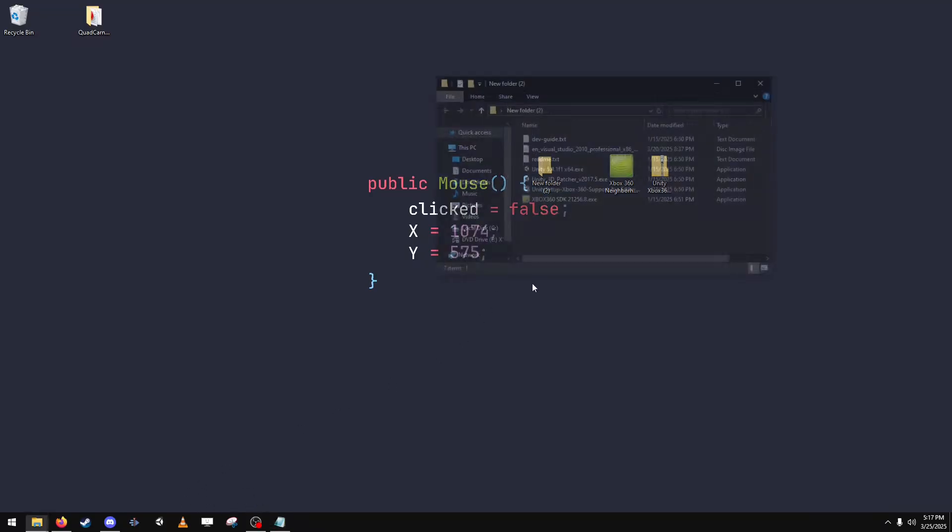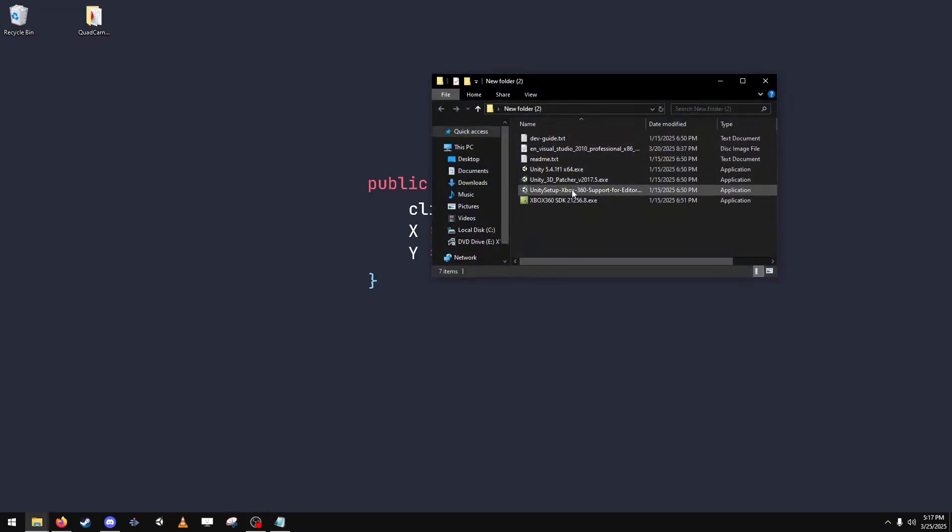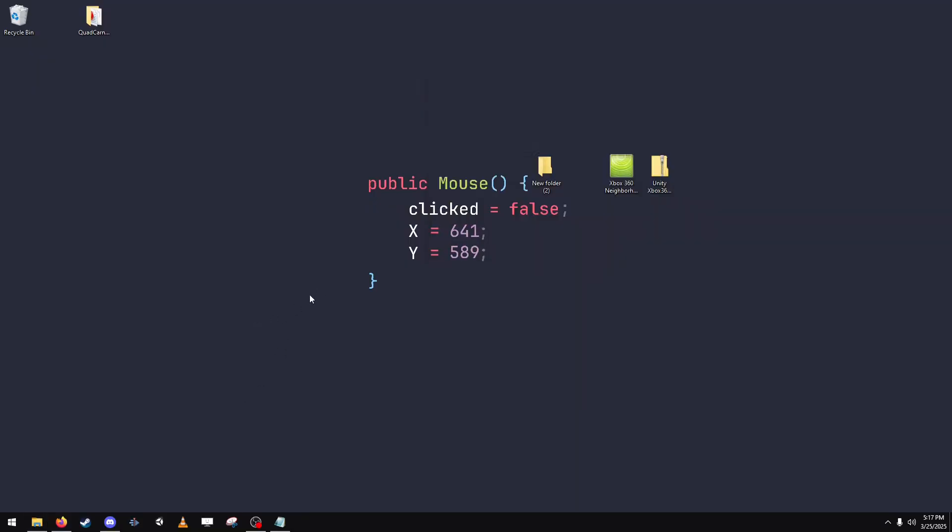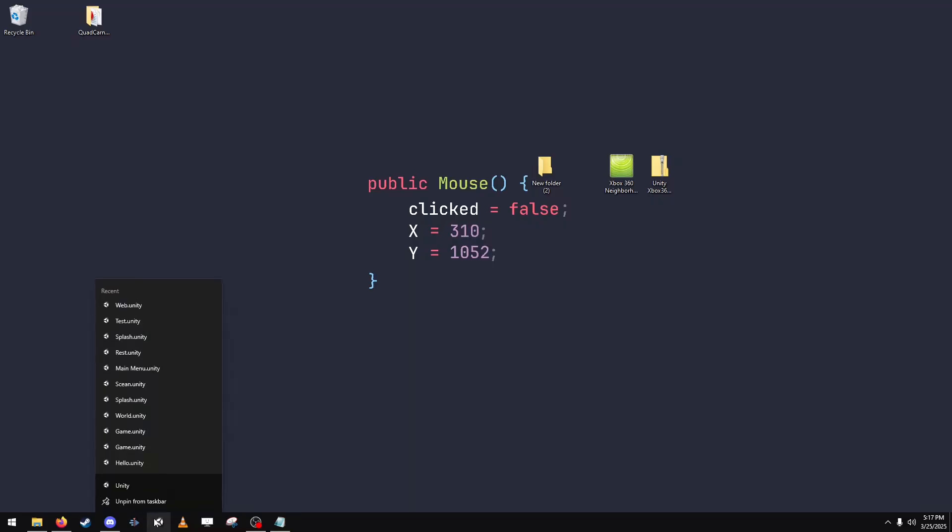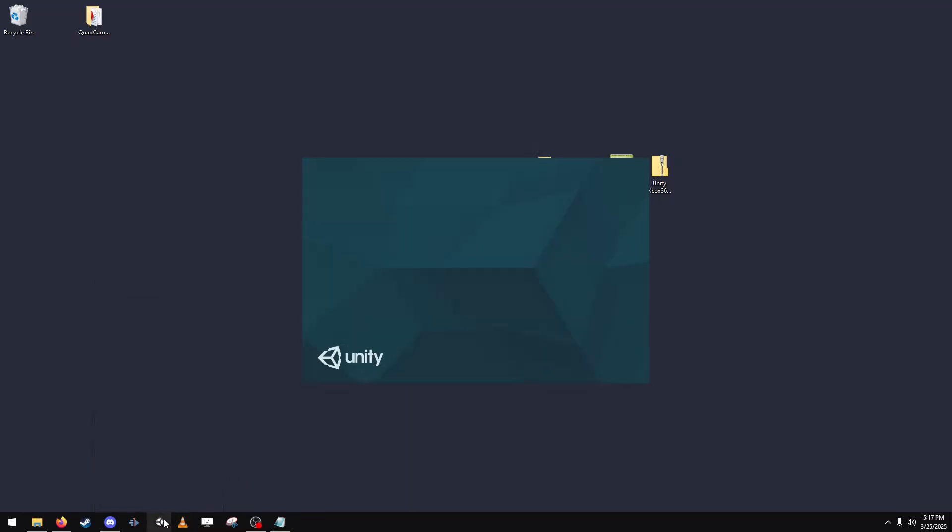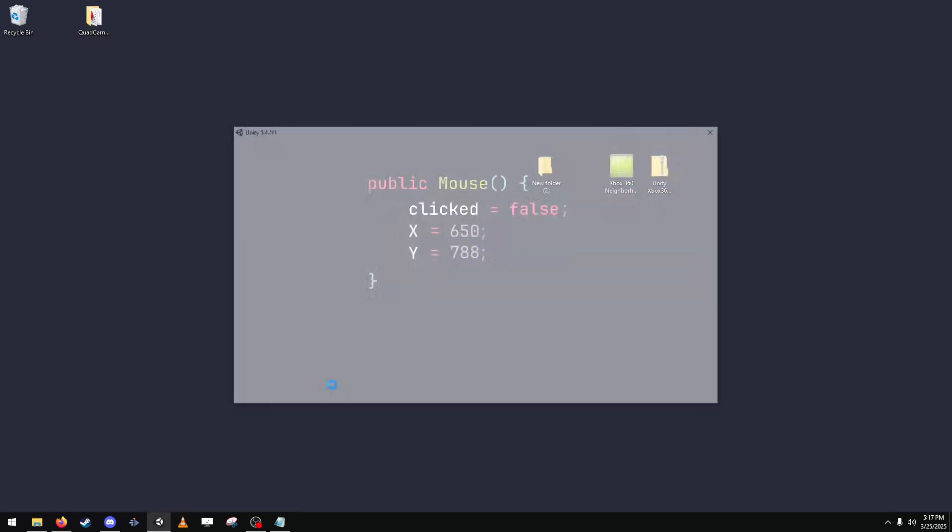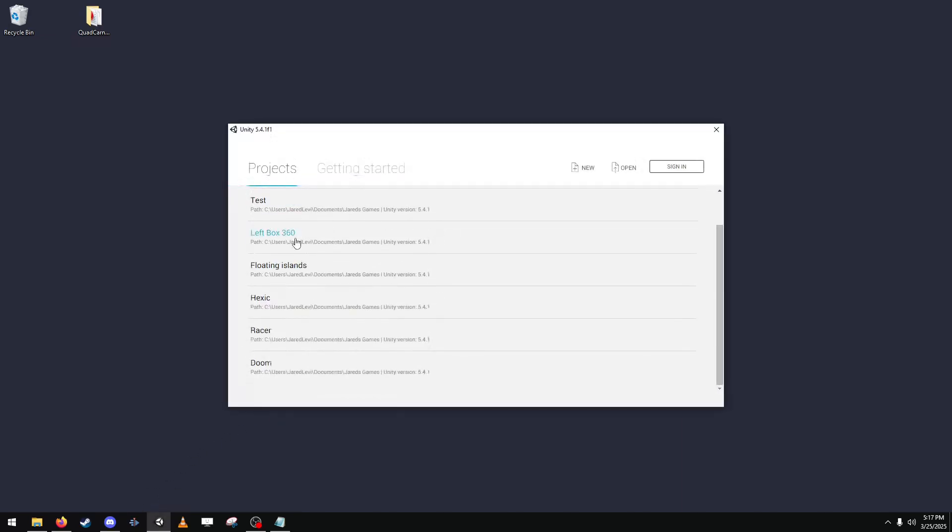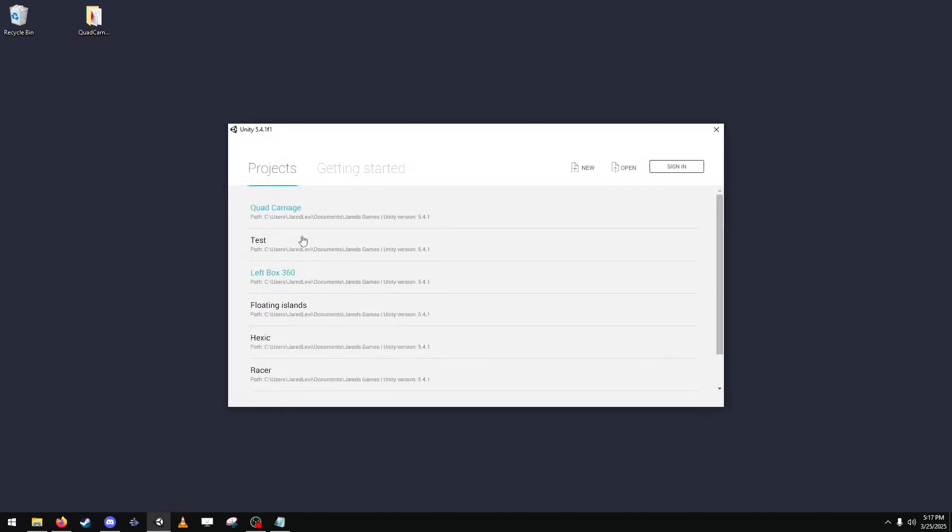And then you just install this and it will let you build Unity games for Xbox. And then I'm going to quickly show you how to do that. So you create a new project.